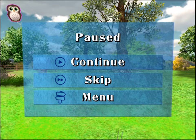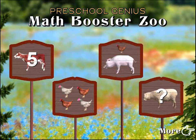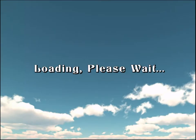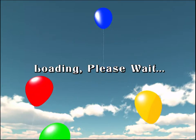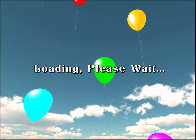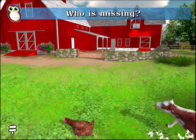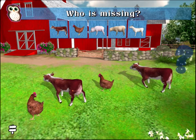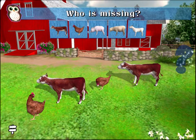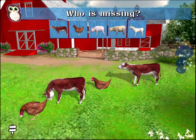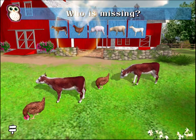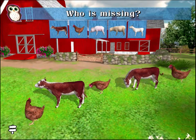How many goats? There is an animal missing from this pattern. Tap on the button of the animal who will complete the pattern. Correct! The chicken completes the pattern.